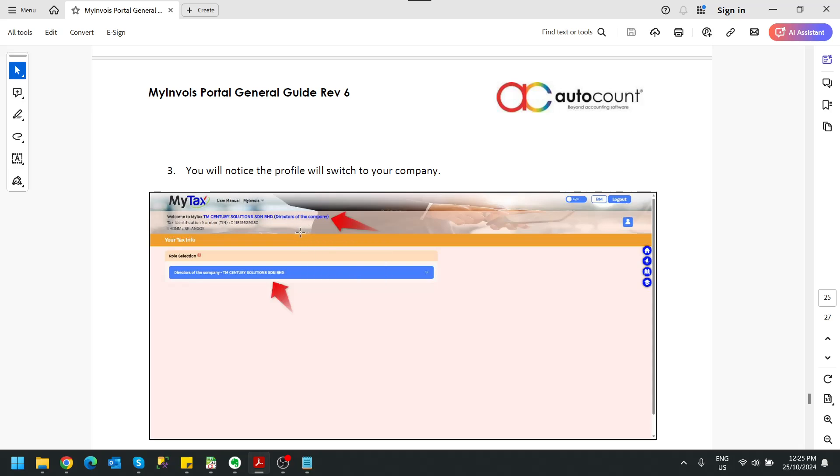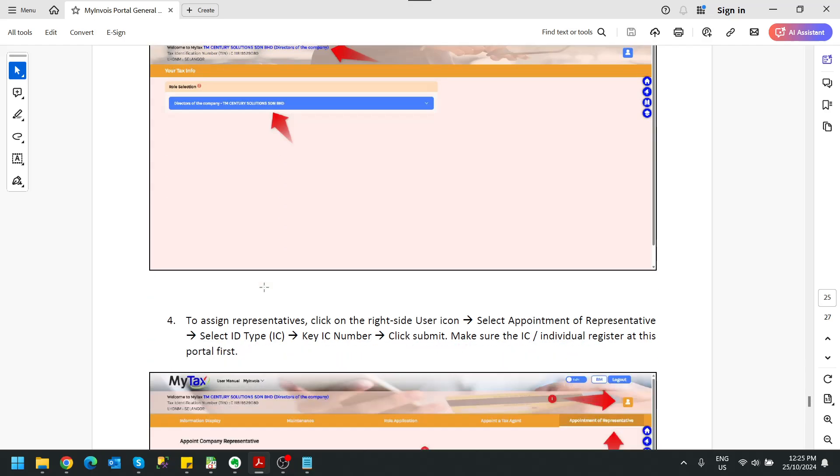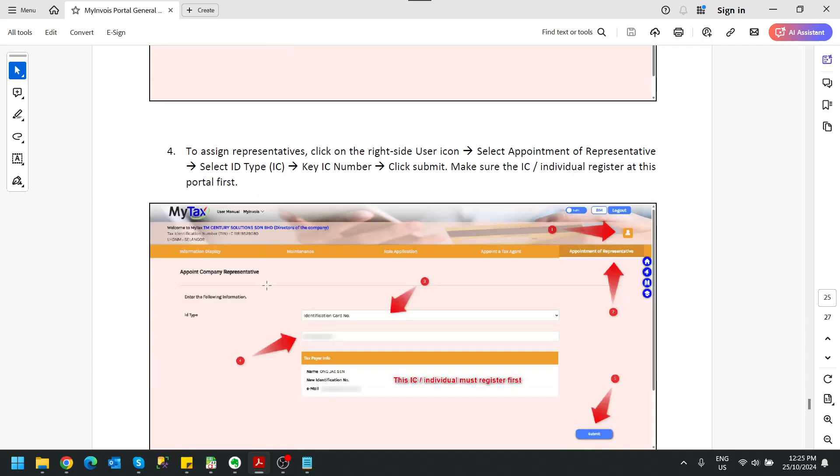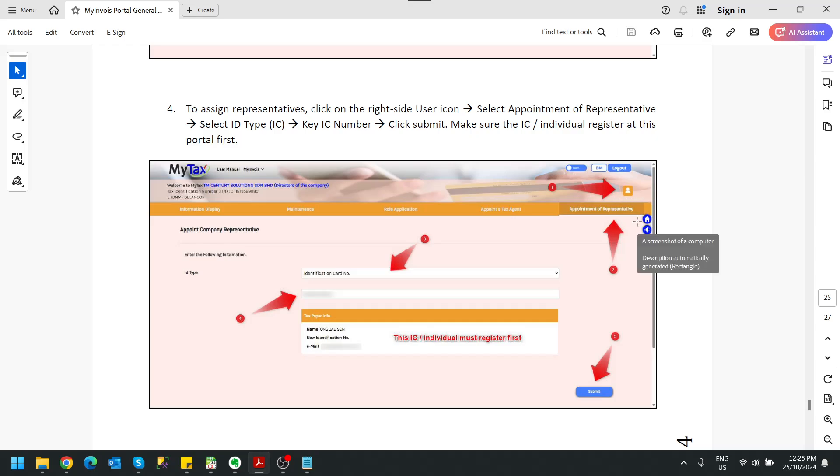Only the director is able to add this representative for your company. As long you're not the director you cannot do this. So once you already done switching this role, on the top right click on the small human icon then click at the appointment of representative.